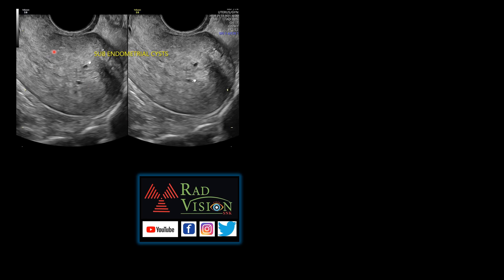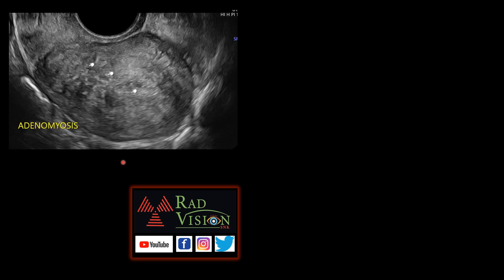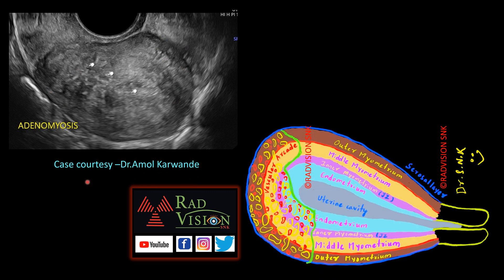Here you can see diffuse enlargement of the uterus, loss of junctional zone, and multiple subendometrial cysts. In another case, there is diffuse asymmetrical thickening, multiple subendometrial echogenic islands, loss of junctional zone with asymmetrical posterior wall thickening, and focal adenomyosis in the fundus of the uterus. This graphic illustration shows diffuse adenomyosis, contributed by Dr. Ramol Karvande.